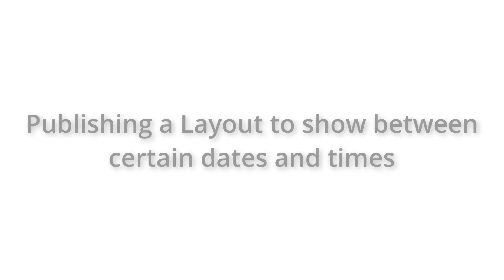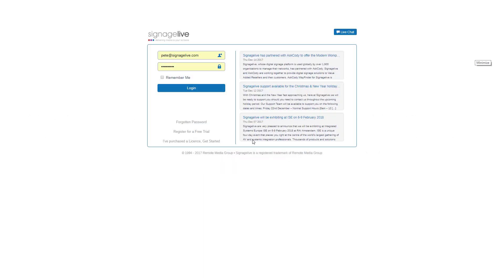To publish a layout to your players between a set of dates and times, you'll need to log in to your Signage Live Network.